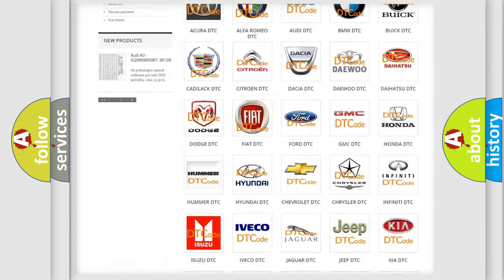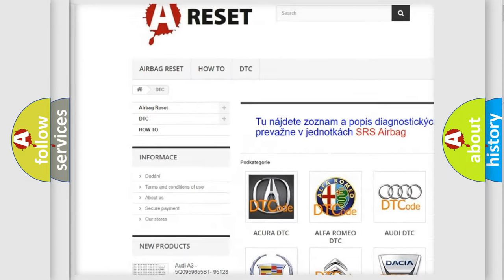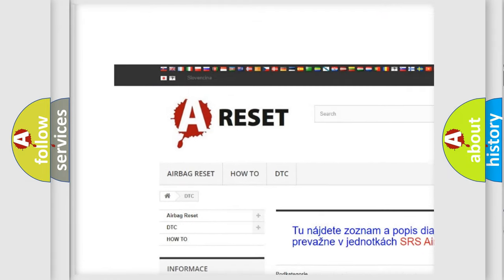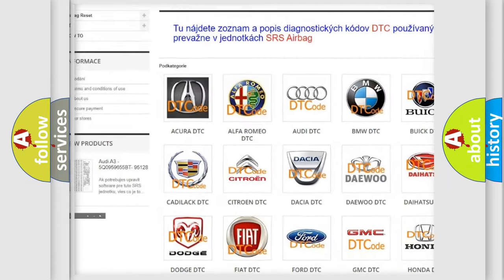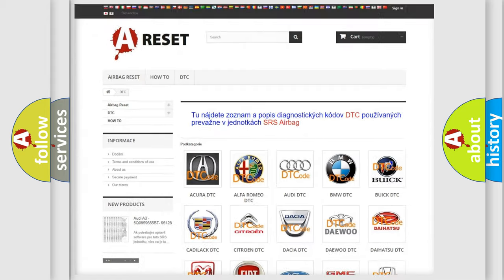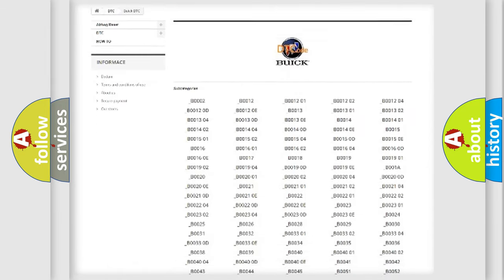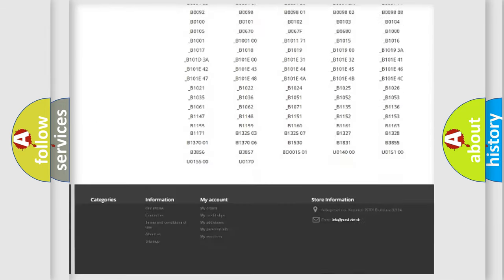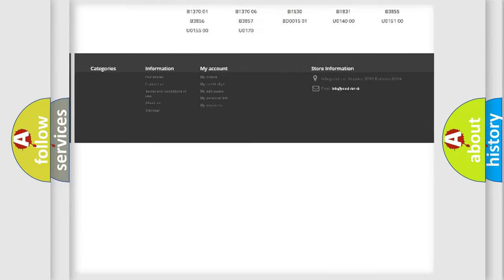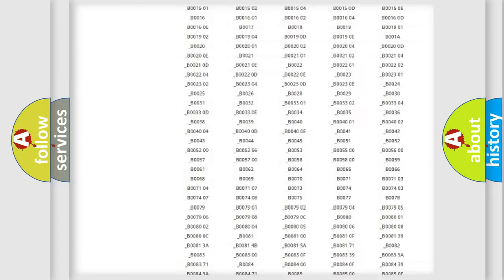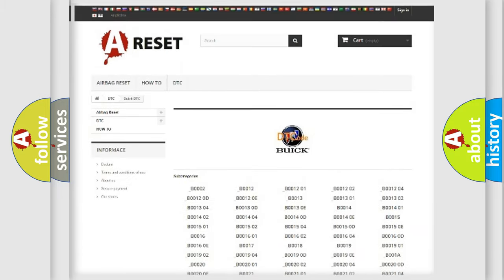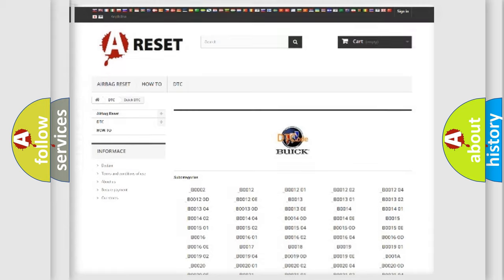Our website airbagreset.sk produces useful videos for you. You do not have to go through the OBD2 protocol anymore to know how to troubleshoot any car breakdown. You will find all the diagnostic codes that can be diagnosed in Buick vehicles, and also many other useful things.